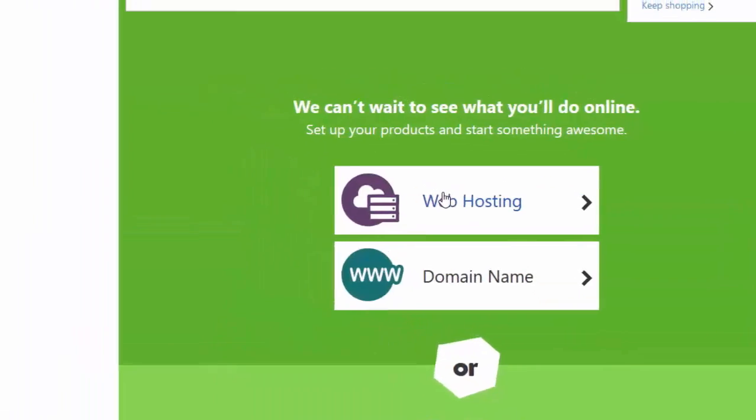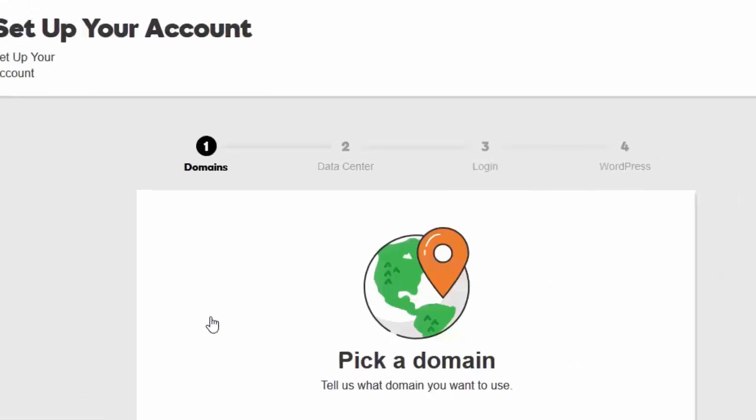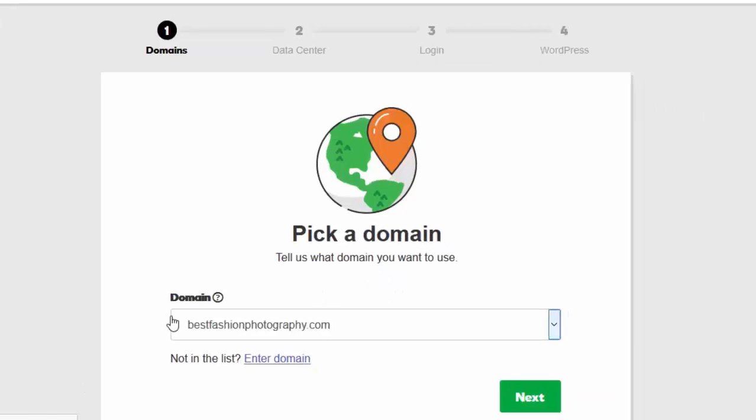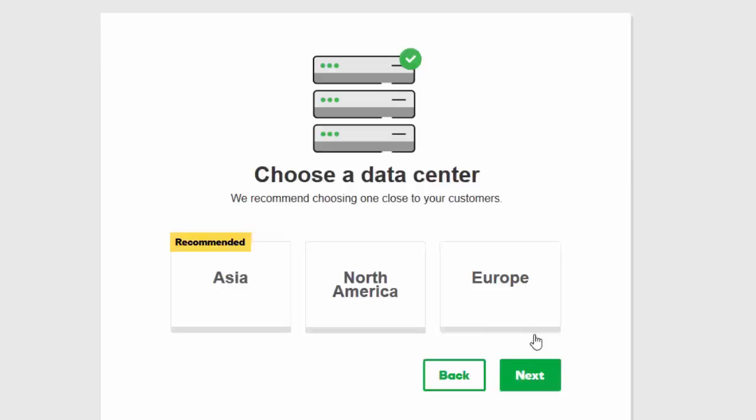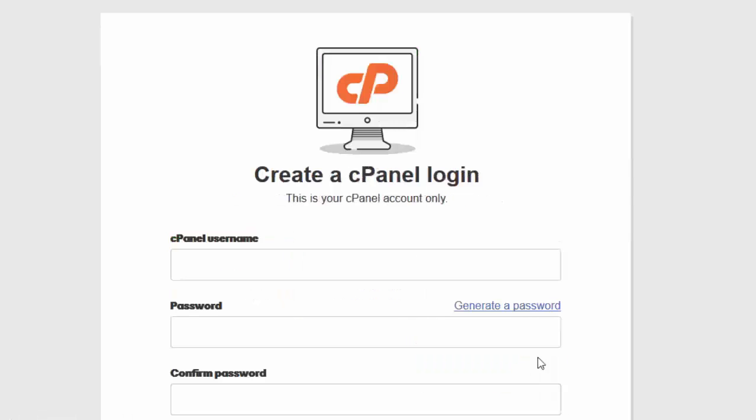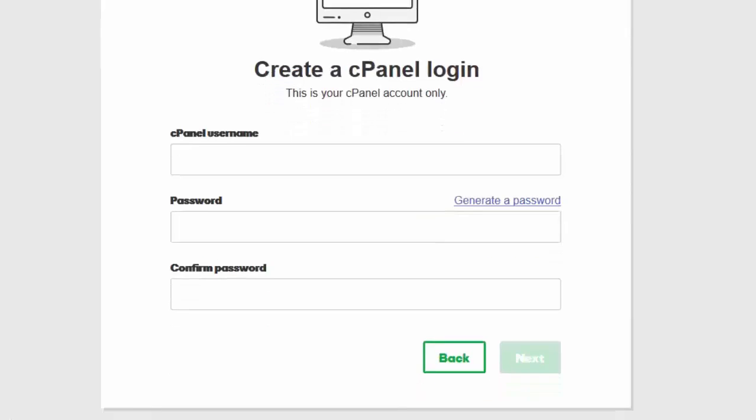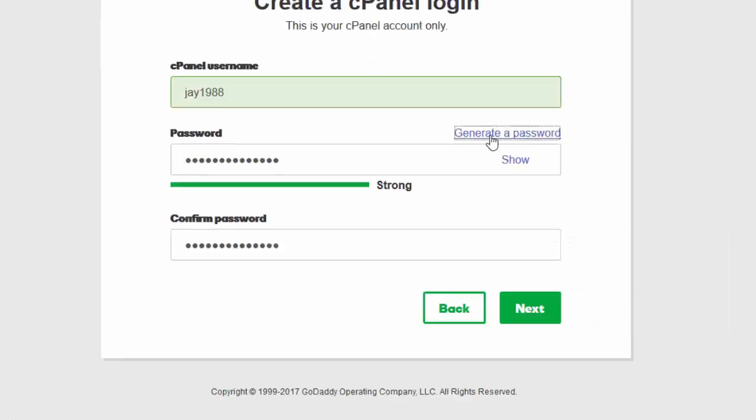Then click on setup, select your domain, then click on next. Choose your data center and click next.